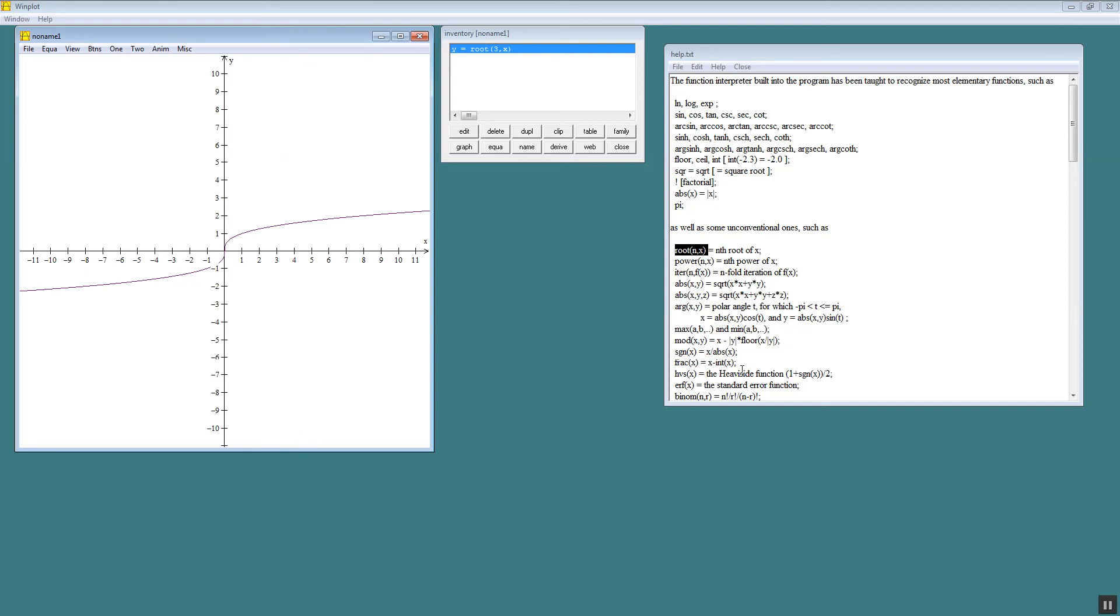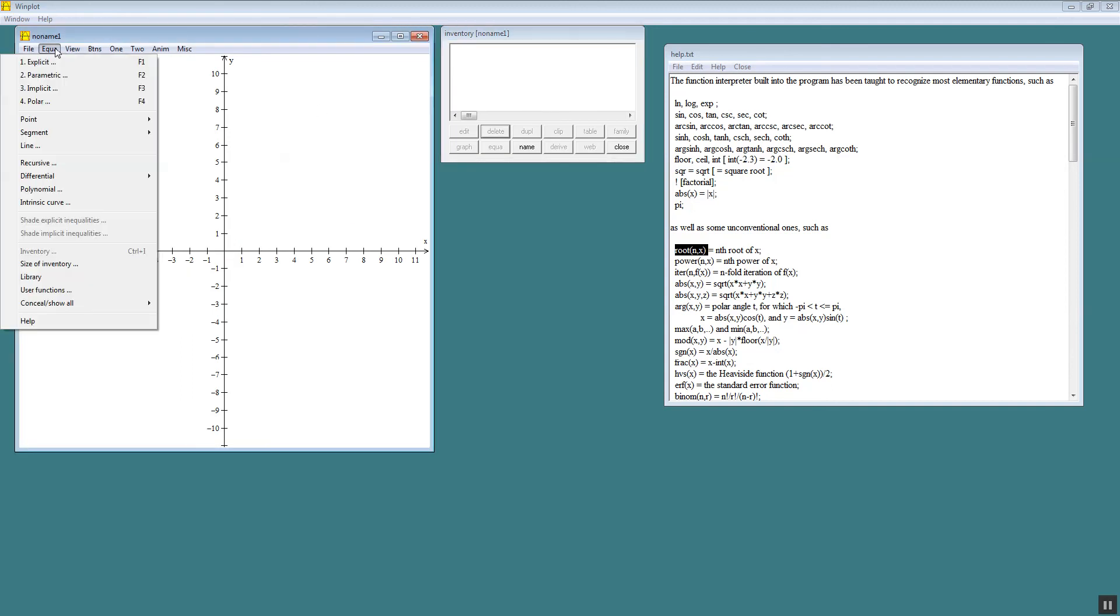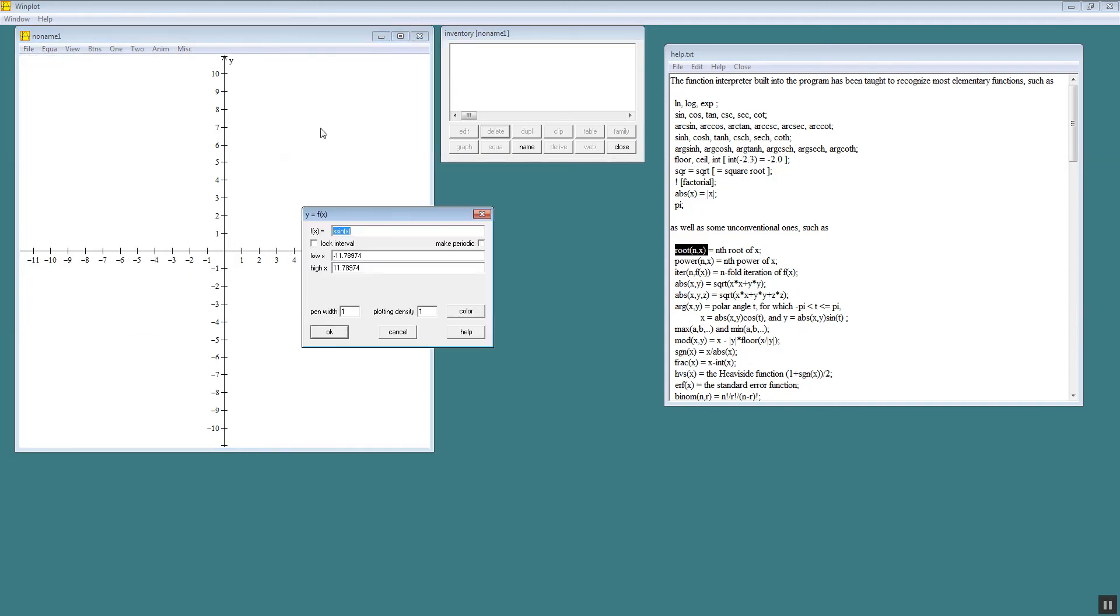Now we're not limited to just typing in just x. That would be kind of a bad tool if you were. Let me do a delete there. And I'll choose explicit. Let's say I want to do 5 absolute value of x plus 7x. Assuming that's not too far up on our graph. So 5. How you do it times on this is with an asterisk.